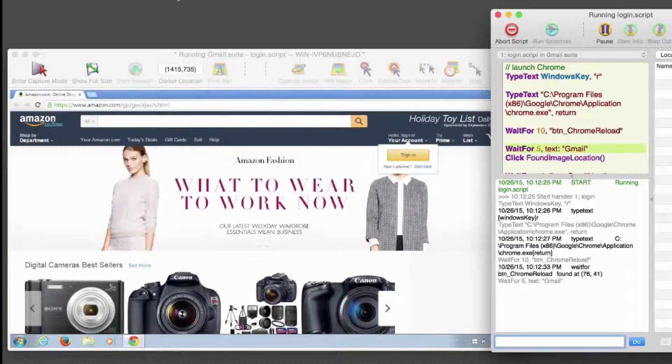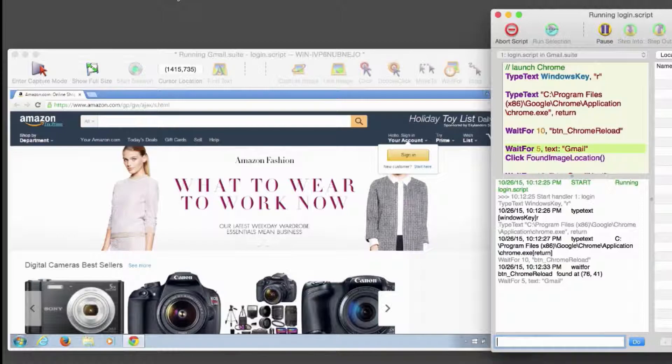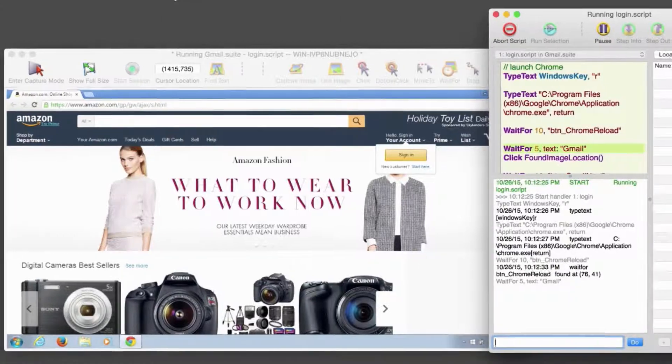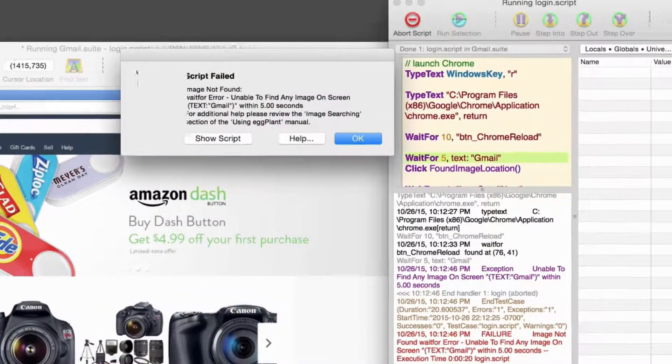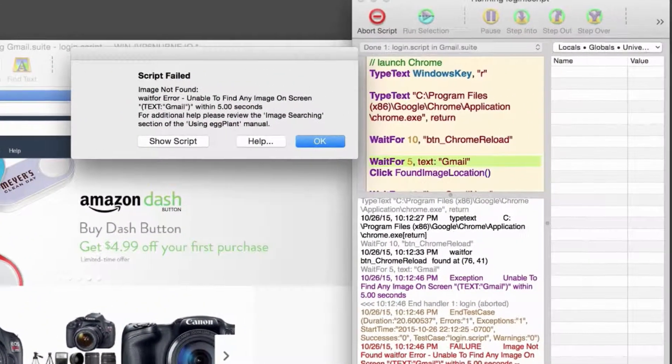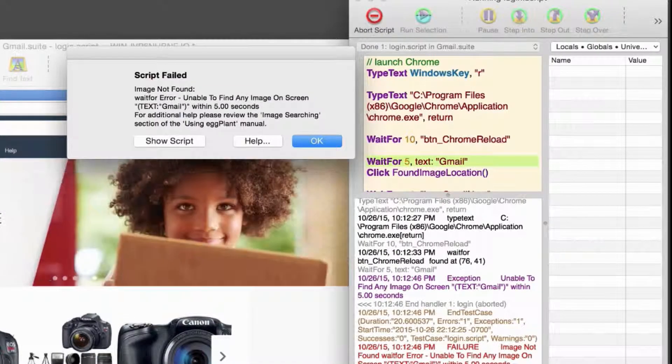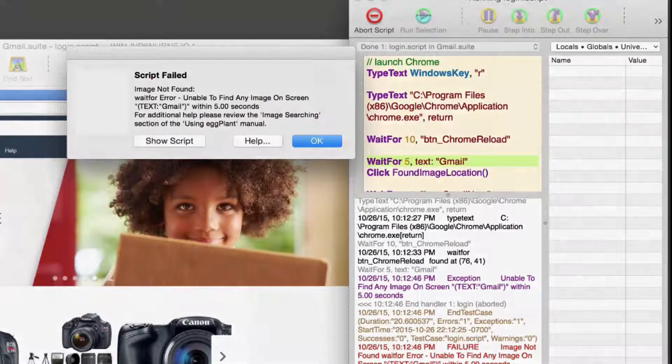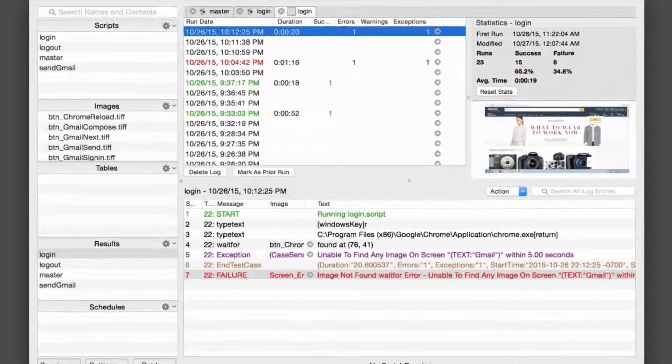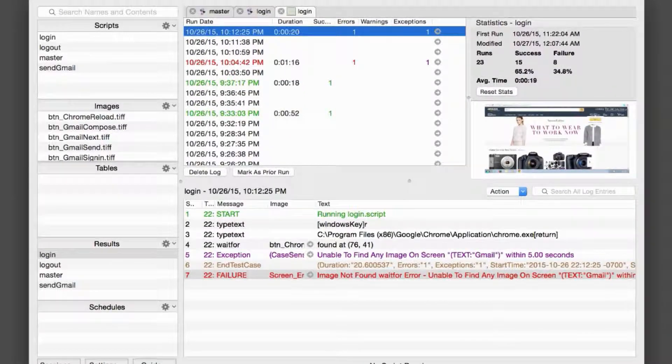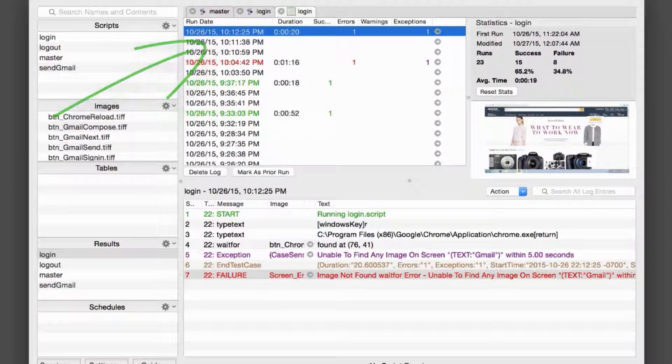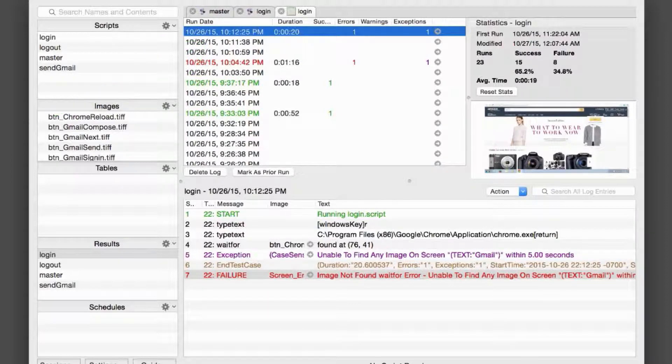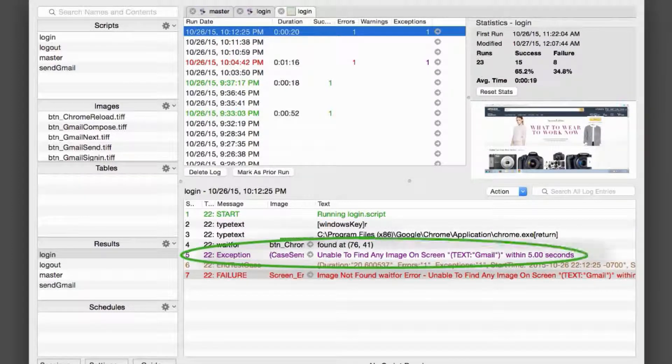For the sake of the example, let's assume that when Chrome launches, it incorrectly displays the Amazon homepage instead of the Google homepage. Here we see our login script fail a text search for the string Gmail. Let's take a look at the script results. The failed script execution is highlighted at the top of the results pane, and details for that script execution are included at the bottom of the panel. Eggplant threw an exception when it couldn't find the text Gmail on the screen.